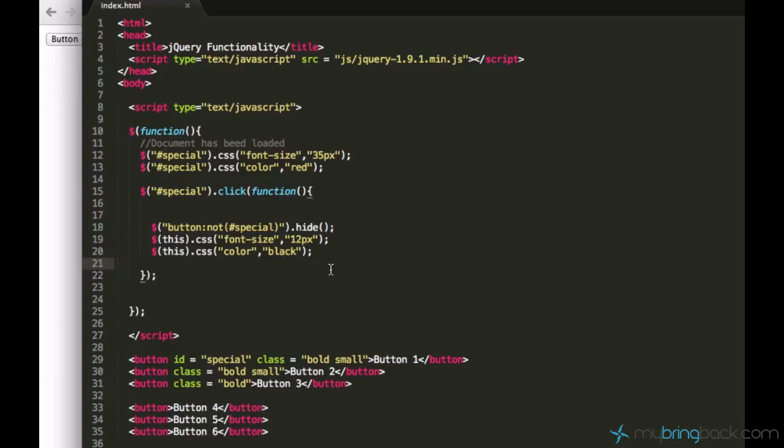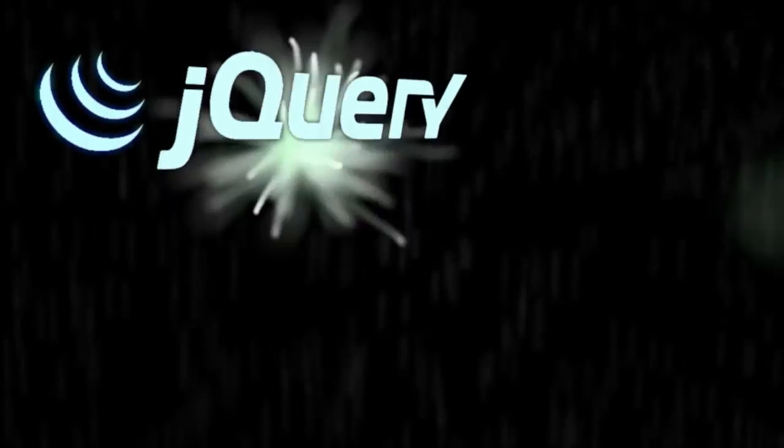You can change elements' attributes and style, you can hide elements, make elements appear, you can use events, you can use the click event already. So play around a little bit and in the next tutorial we are going to be learning some new and cool stuff. I hope you guys liked it, so I'll see you guys in the next tutorial.